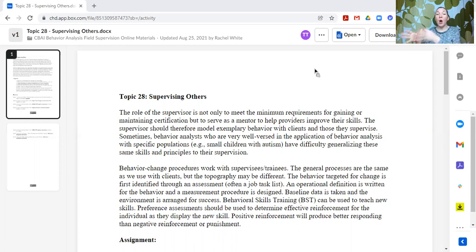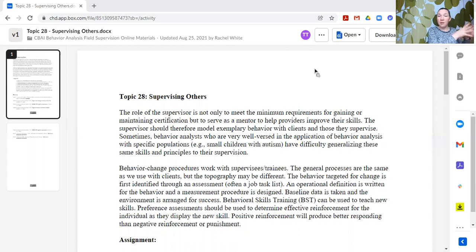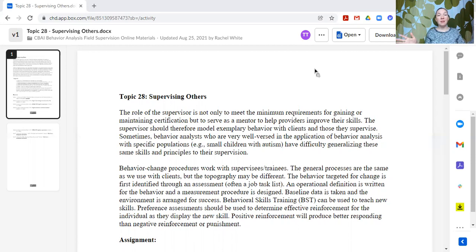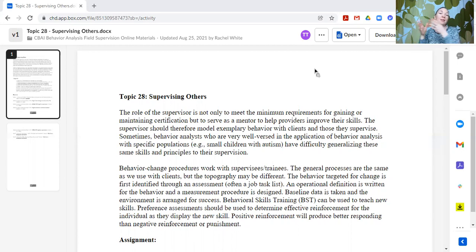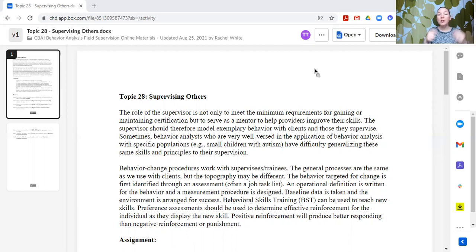These are different skill sets. We have to keep in mind that just because someone is good at one component, that does not mean they're going to generalize to a different population — just like we wouldn't say you've had experience with young children with autism, so you're perfectly prepared to work with an adult with schizophrenia. We shouldn't automatically assume that because someone can teach elementary age children, they could also teach technicians to teach elementary age children. If you are going to be in a supervision role, you will also need to develop your supervisory skills.